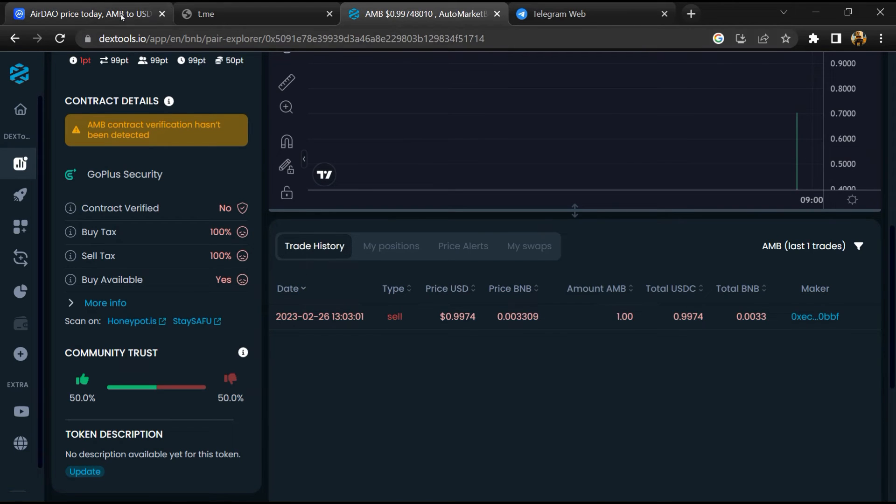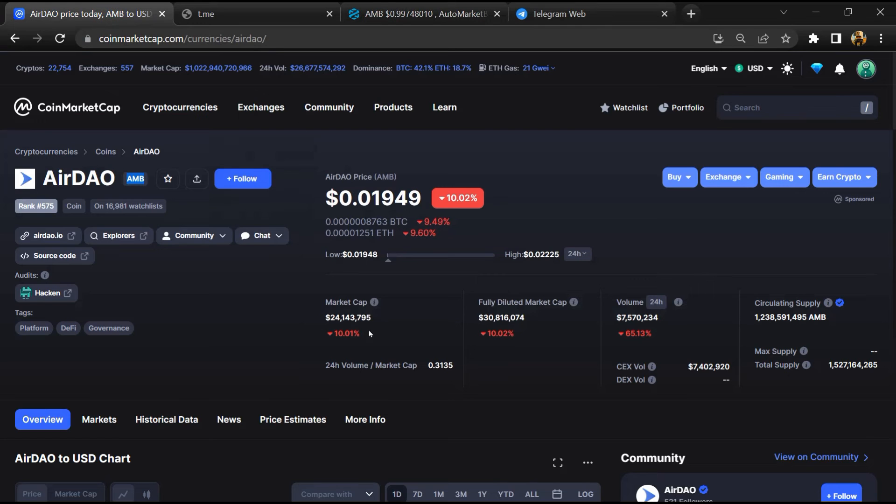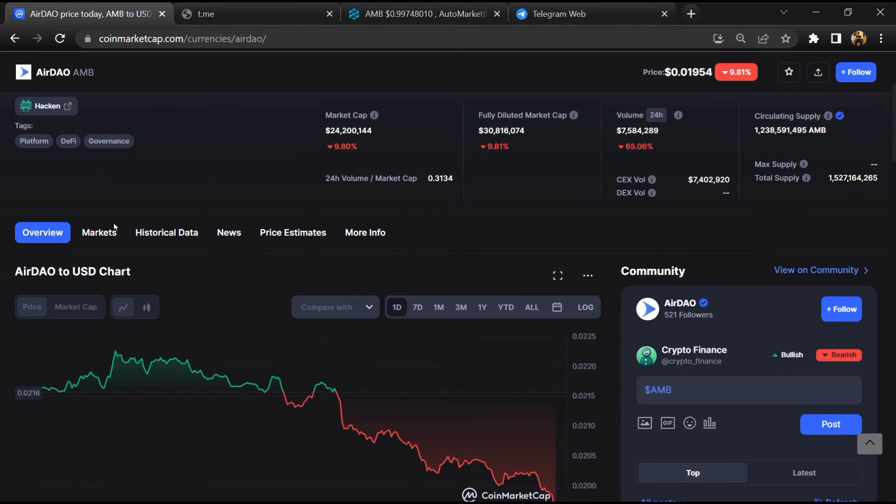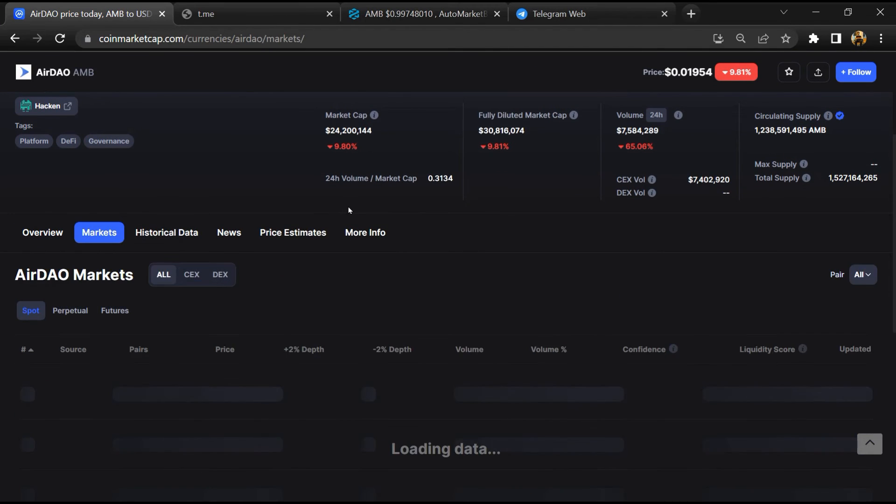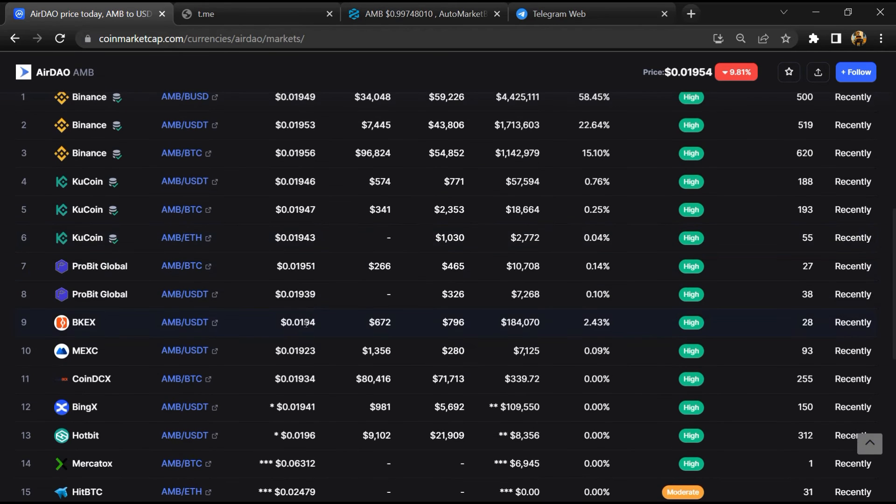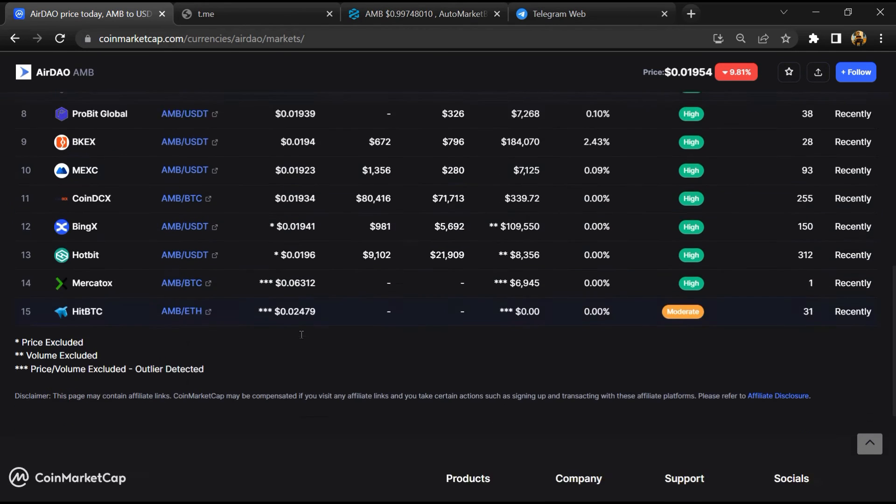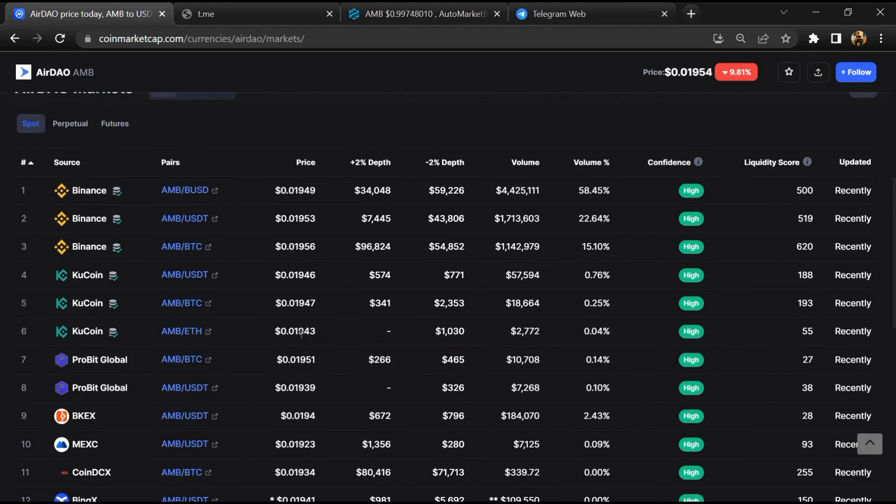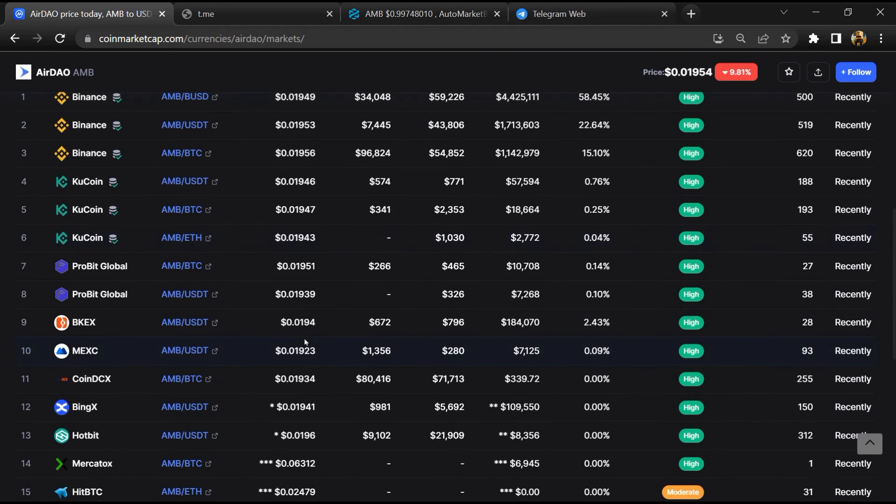After that, go to CoinMarketCap, then go to the market section. So finally here you will check that this token is available or not on popular exchanges like Binance, Crypto.com, Coinbase, and KuCoin.